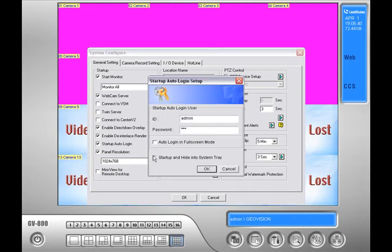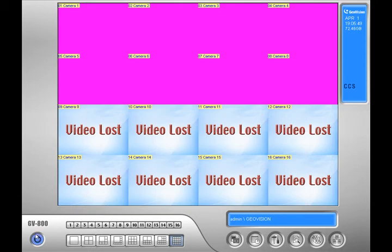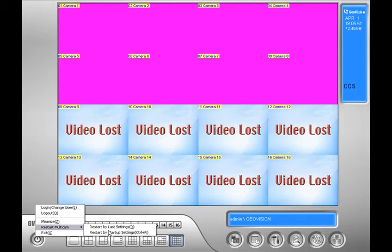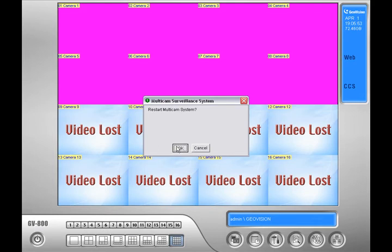Place a check mark next to startup and hide in system tray, then go ahead and press OK. You should notice the ID and password are grayed out — that's OK. The multicam system does not give you the option to auto login when hiding in system tray. Go ahead and press OK in system configure and restart the multicam by startup settings by pressing the exit button in the bottom left hand corner, then go to restart multicam and click on restart multicam by startup settings. Press OK to restart. Once the multicam system is loaded, you will notice a new icon down by the clock — it will look like a little key. If you click on it, it will ask you to log in. Nice feature if you want to use the computer for other reasons but still want to record the surveillance system.